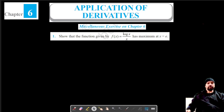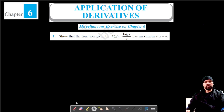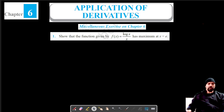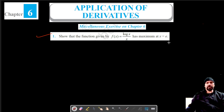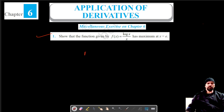Welcome to Pratham Science Academy classes. We are on question number one of the miscellaneous exercise on chapter six, for which we have to show that the given function has a maximum value at x is equal to e.